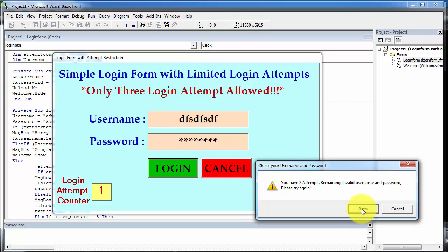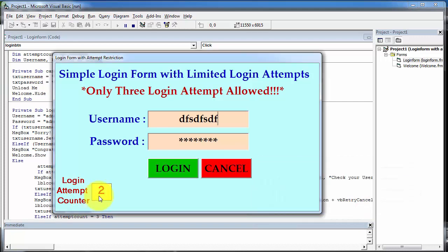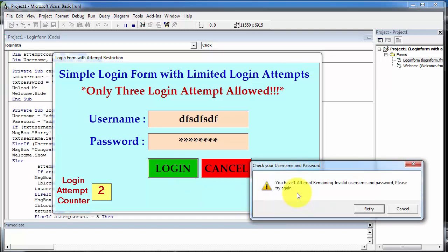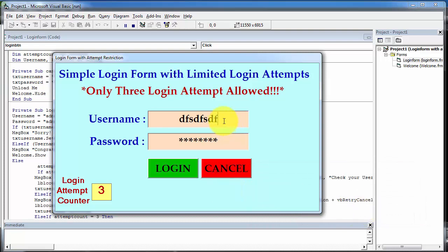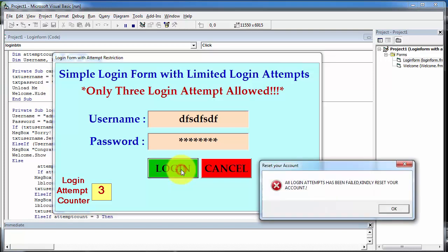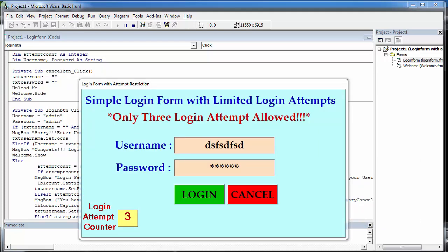Again we click on retry button and the attempt counter is now initialized to two. Again we click on login button. Now we have only one login attempt remaining. If we enter the correct username and password then login is successful; otherwise the application will close automatically. Clicking on login again shows the message: 'All login attempts have been failed, kindly reset your account.' This is how the login application works.